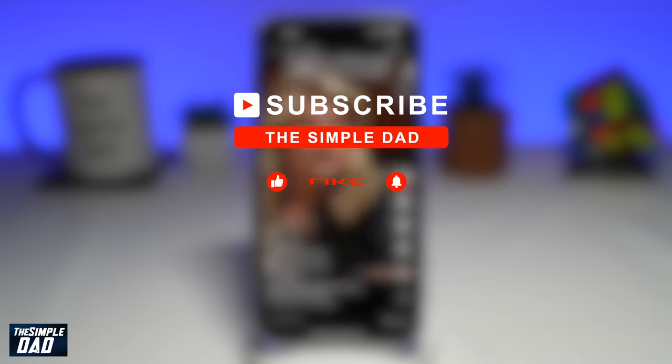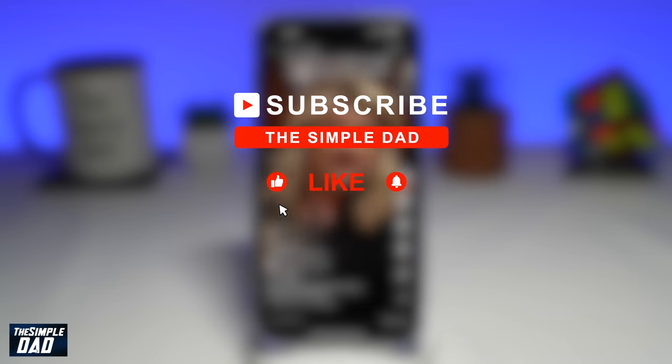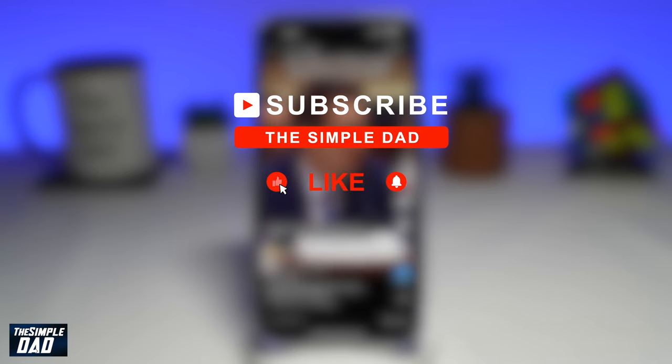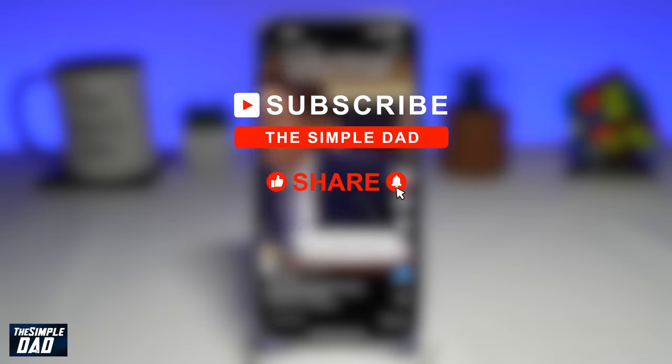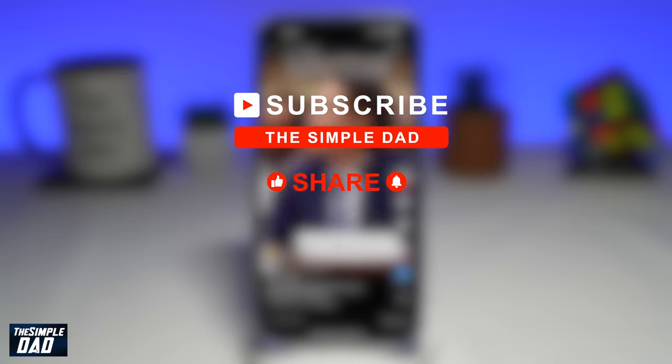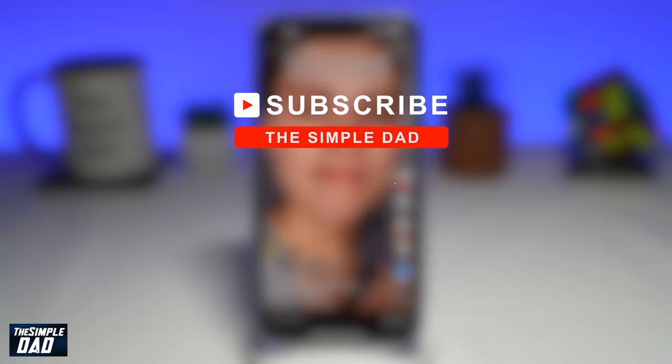If you're new on the channel and you want to find out more about your iPhone, your Android phone, or any other social media apps, then go ahead and hit that subscribe button to become a part of the Simple Dad community. Hit the like button if you find this video useful.